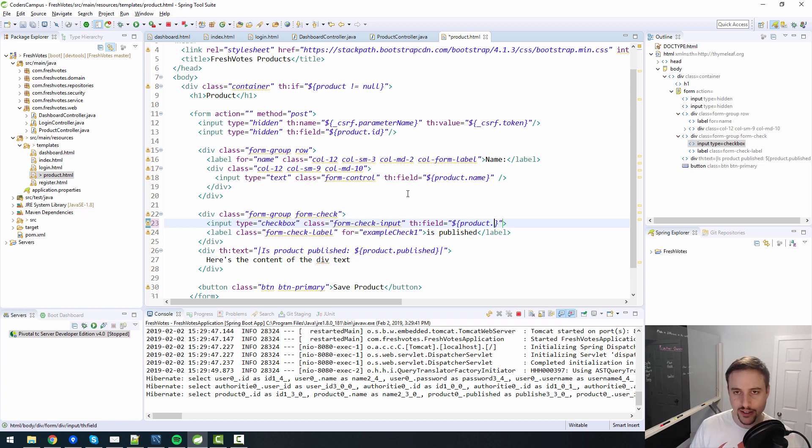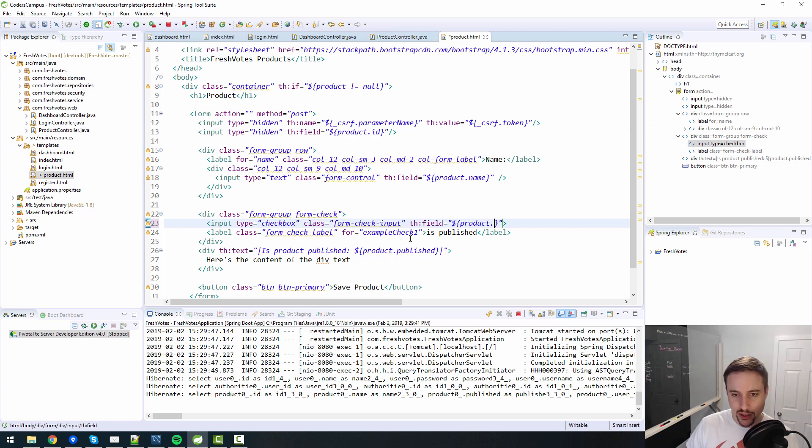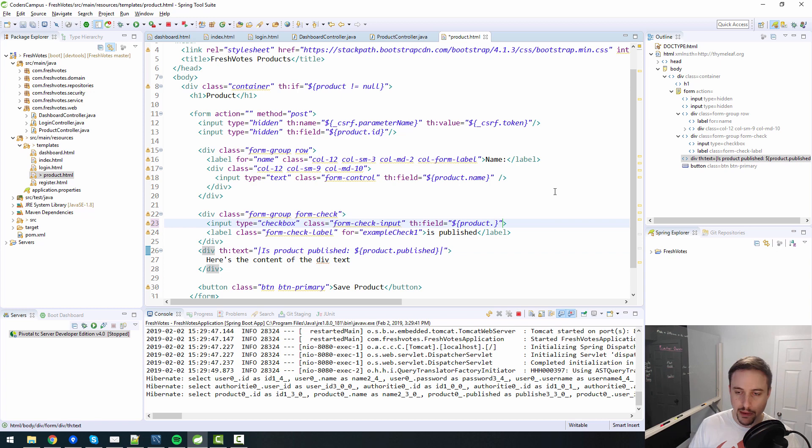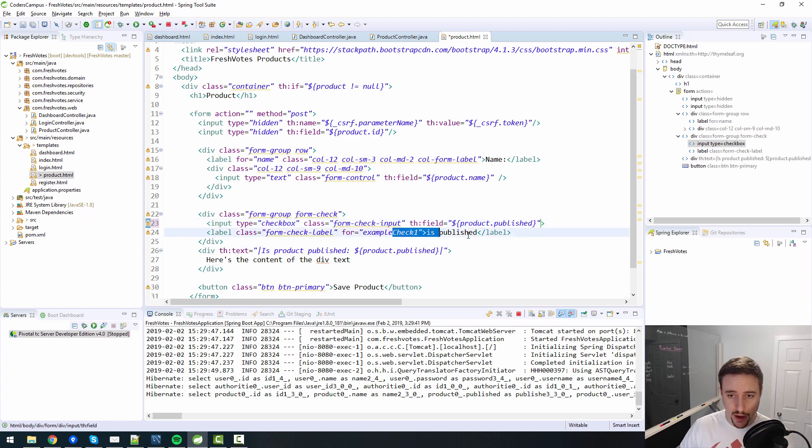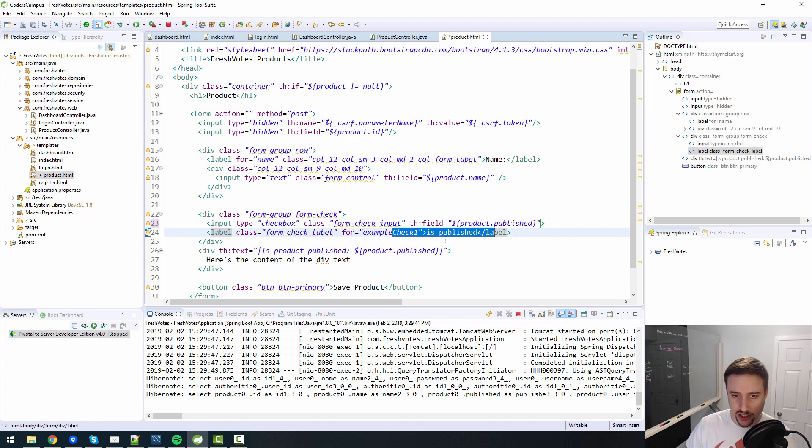Well, it is a checkbox. Let's see what value was it, product published. So product published is the value that we're feeding off of. If it's published, then we want the checkbox to be checked. If it's not published, then we don't want the checkbox to be checked.